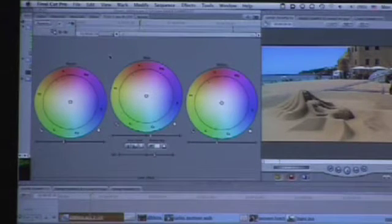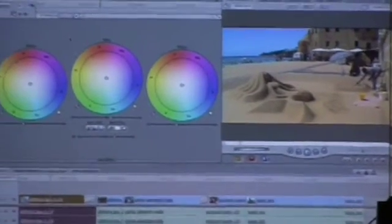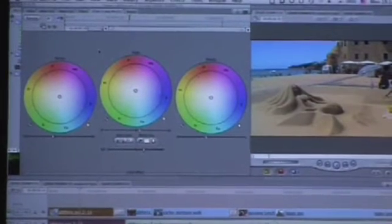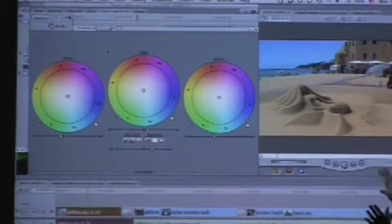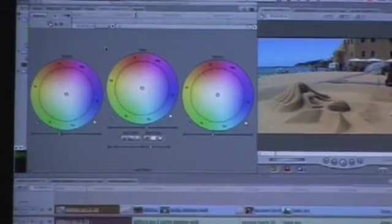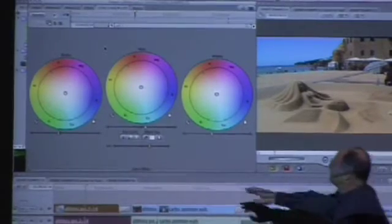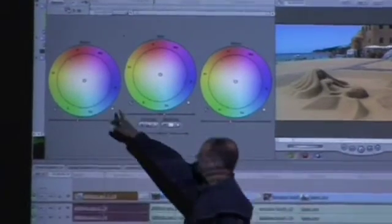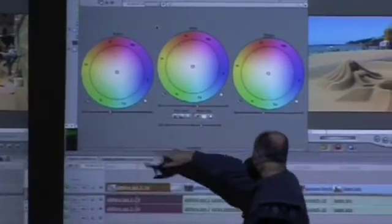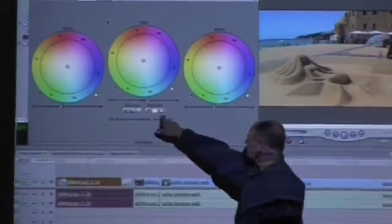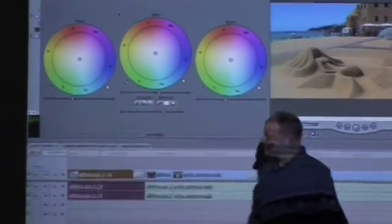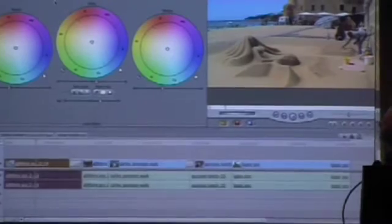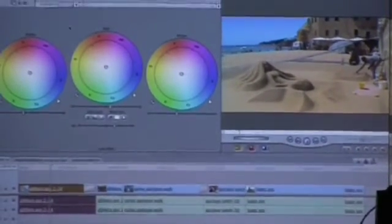So most people are familiar with it. That's good. What we're looking at here is the three circles are affecting the blacks, mids and whites. We've got hue controls. We've got level sliders. And we've got some other little functions here which you can get into later. Saturation sliders, gamma sliders, things like that.